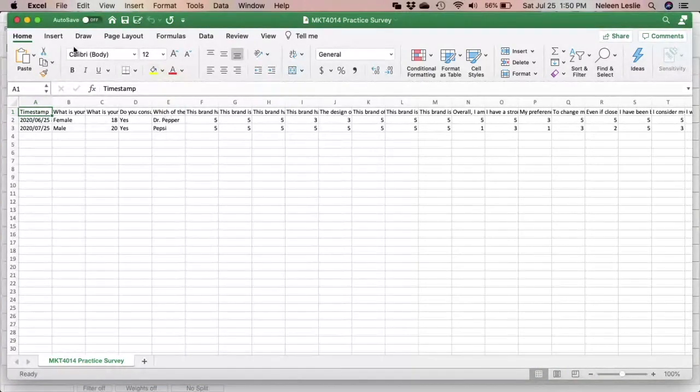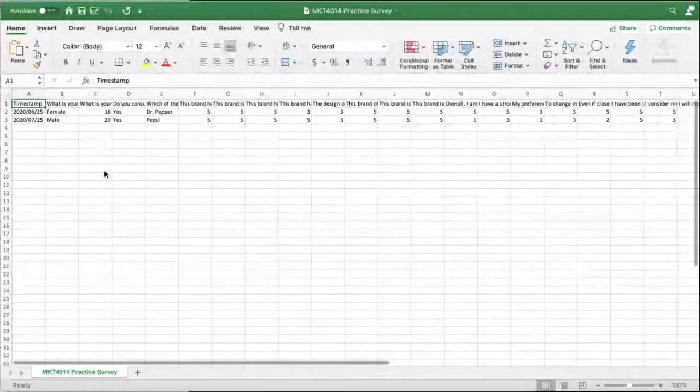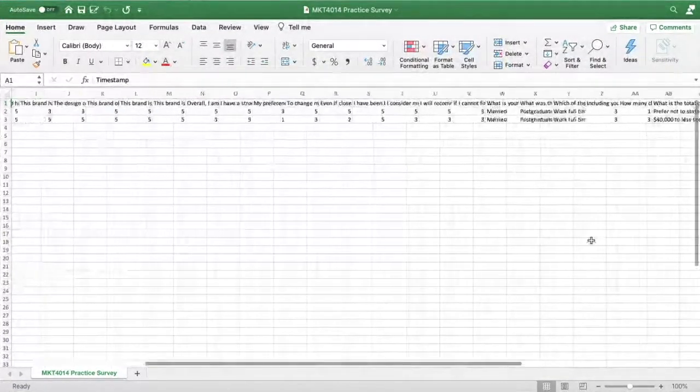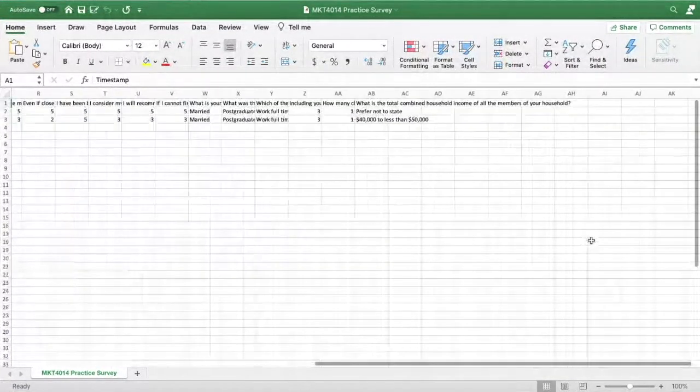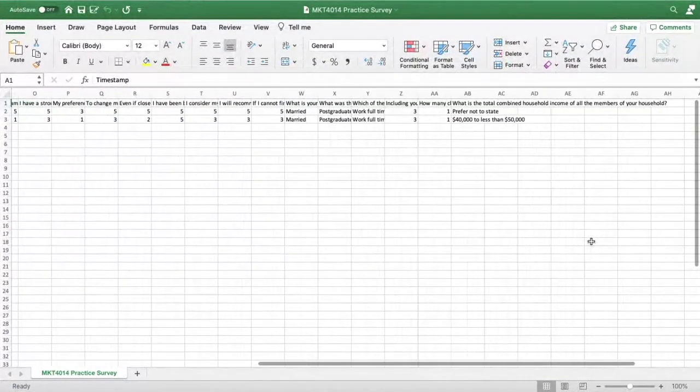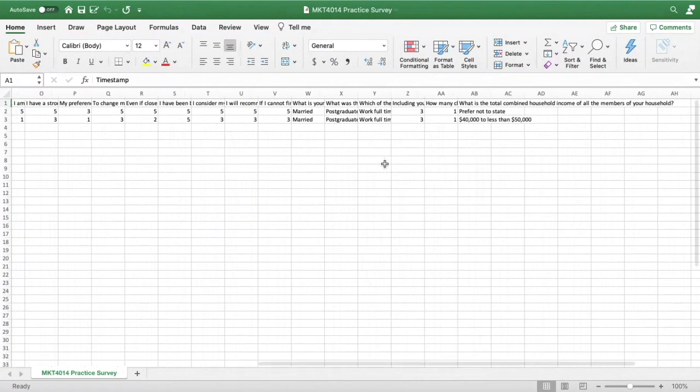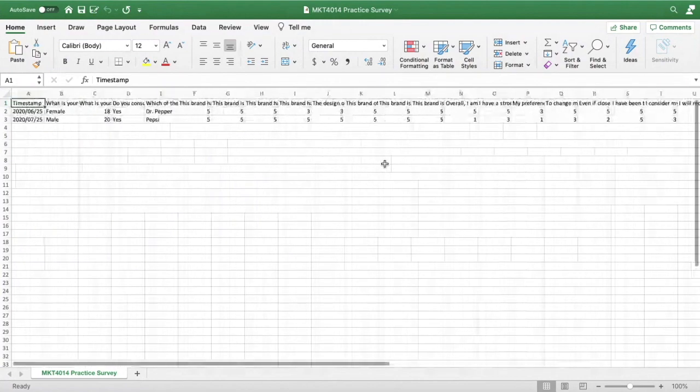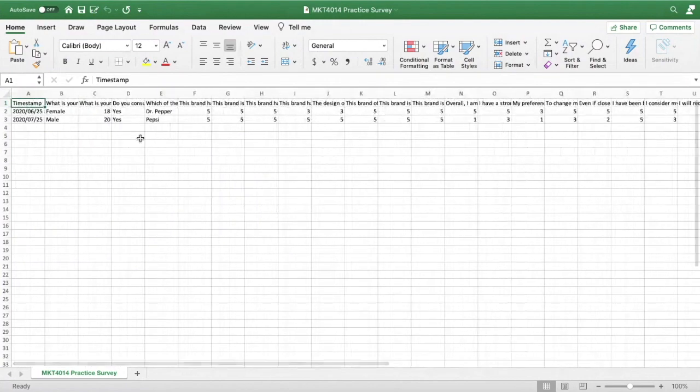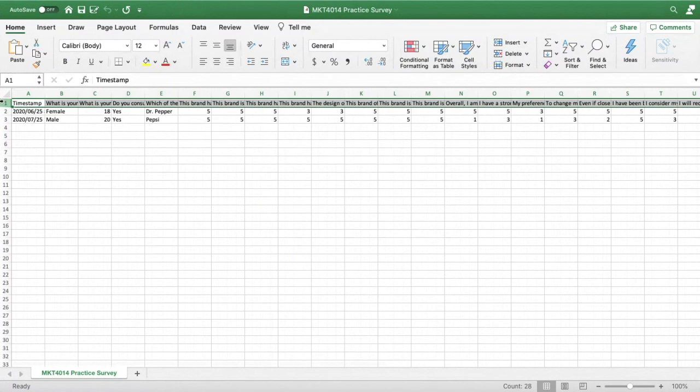Now something to note here is that the file in its current format can be imported into Excel, it can be imported into PSPP. However you will find that you are not able to do statistical analysis on the questions that have textual responses and also how the variables are currently named will create a problem.